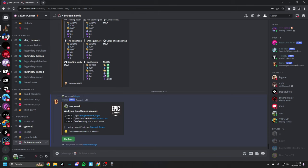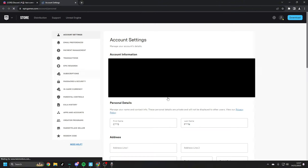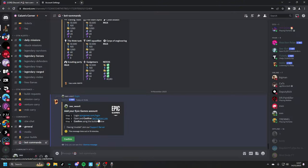These are our instructions. What we have to do for step one is head to epicgames.com and make sure that we are logged in. Head to Epic Games and as you can see here, I'm already logged in.